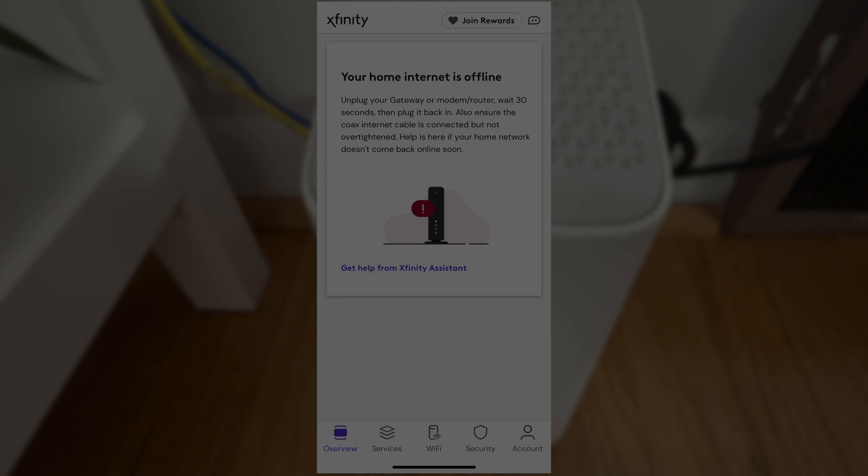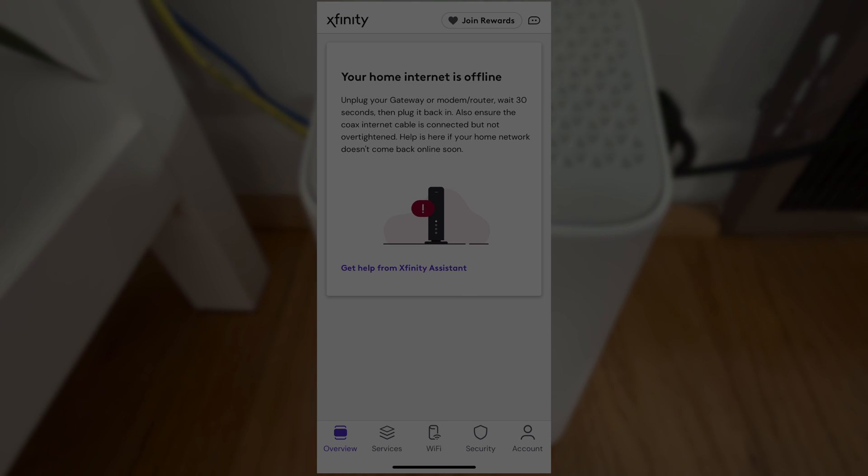In case you don't have that on your phone yet, then you should download it from the app store or from Google's Play Store, for Android as well as for iPhone. Then once you start this and you're going to sign in with your account information, you will see that now your internet is offline. That makes total sense because we have disconnected our old gateway and switched to a new one which at this point we have to register.